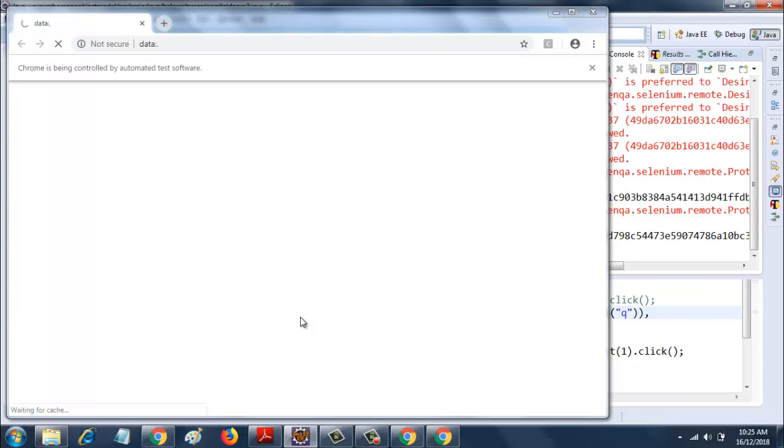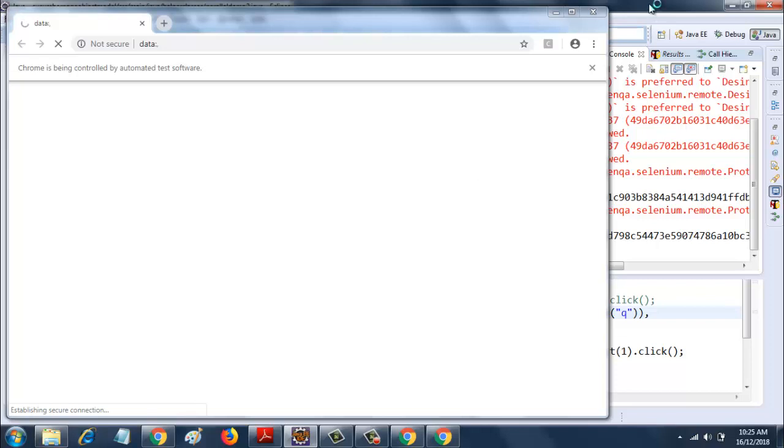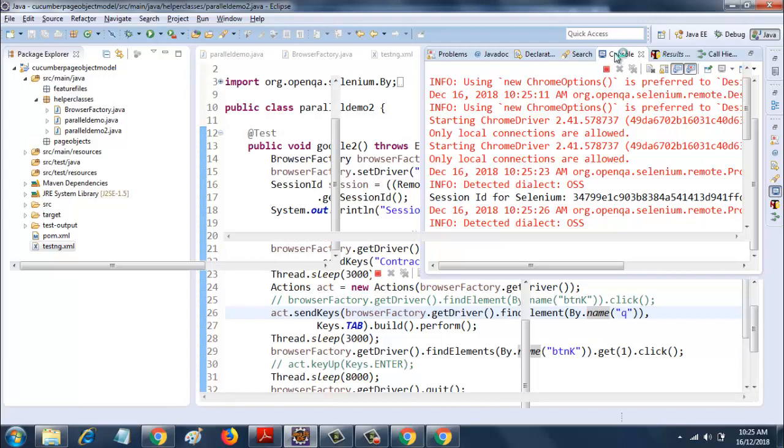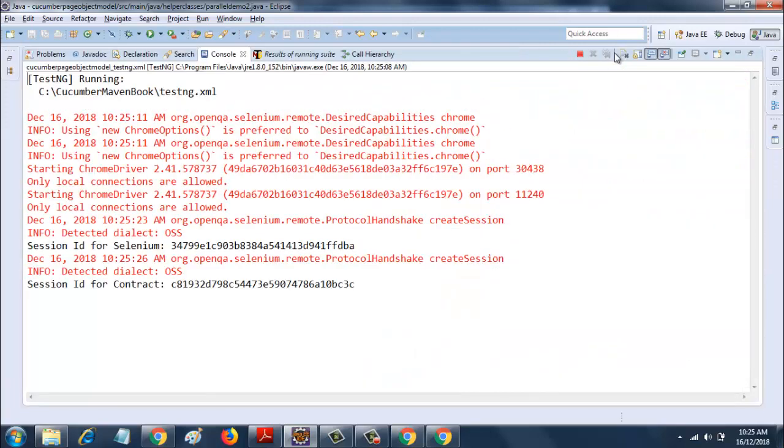So it has printed the sessions. As you can see here, the test will run meanwhile, but let me expand this and show you what we have in the session IDs.